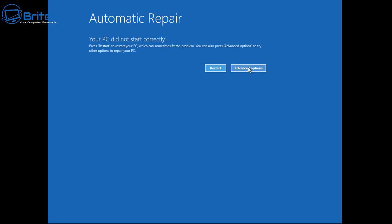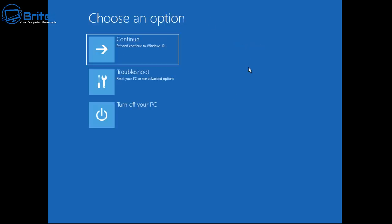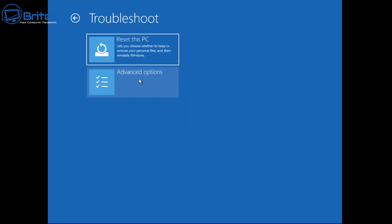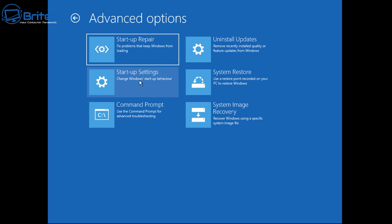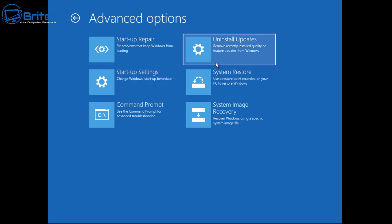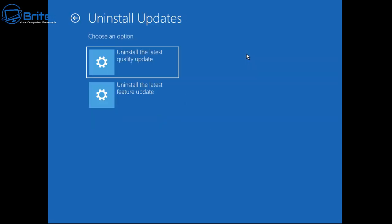Once you get to Automatic Repair, go to Advanced Options, then down to the Troubleshooting tab. From here you get access to Reset This PC, or you can go into Advanced Options to try to fix it yourself. For the first fix, we're going to look at Uninstall Updates — inside here you get two options: uninstall the latest quality update or uninstall the latest feature update.